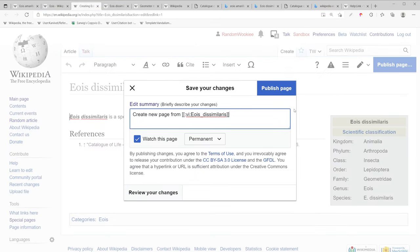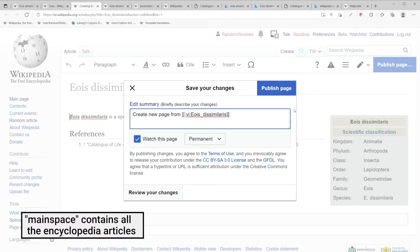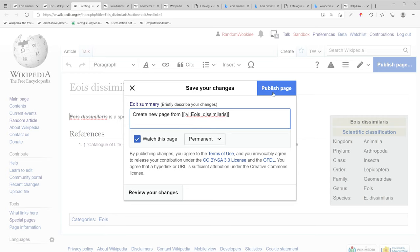So when I hit publish page, this will publish it in main space where it will be patrolled by a new pages patroller. Okay, let's publish this Wikipedia page.